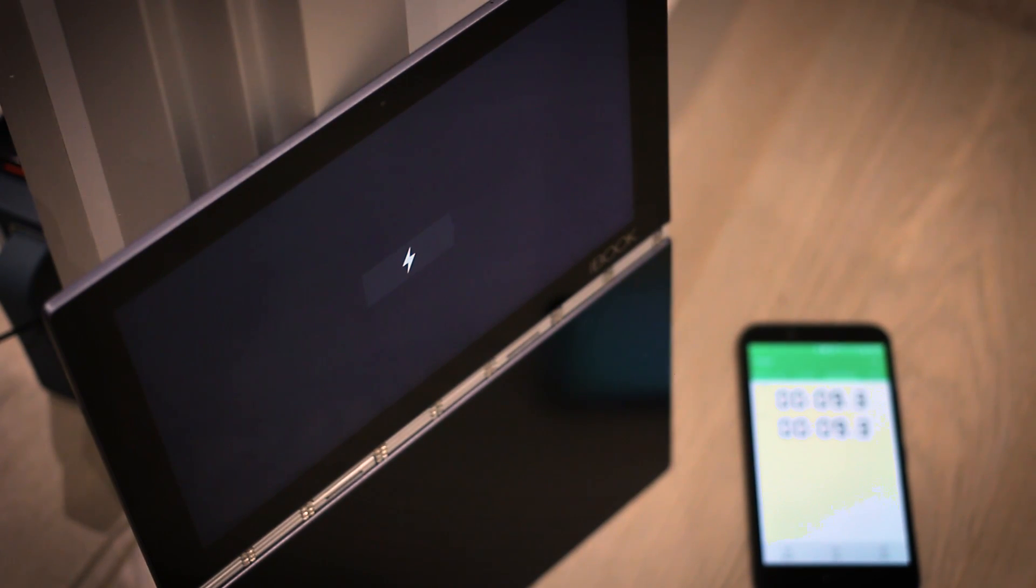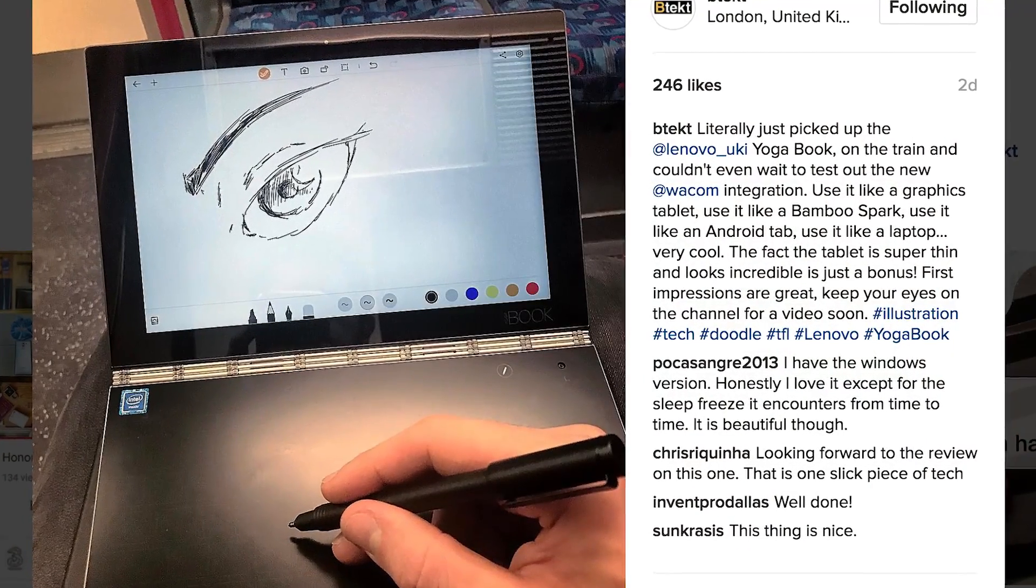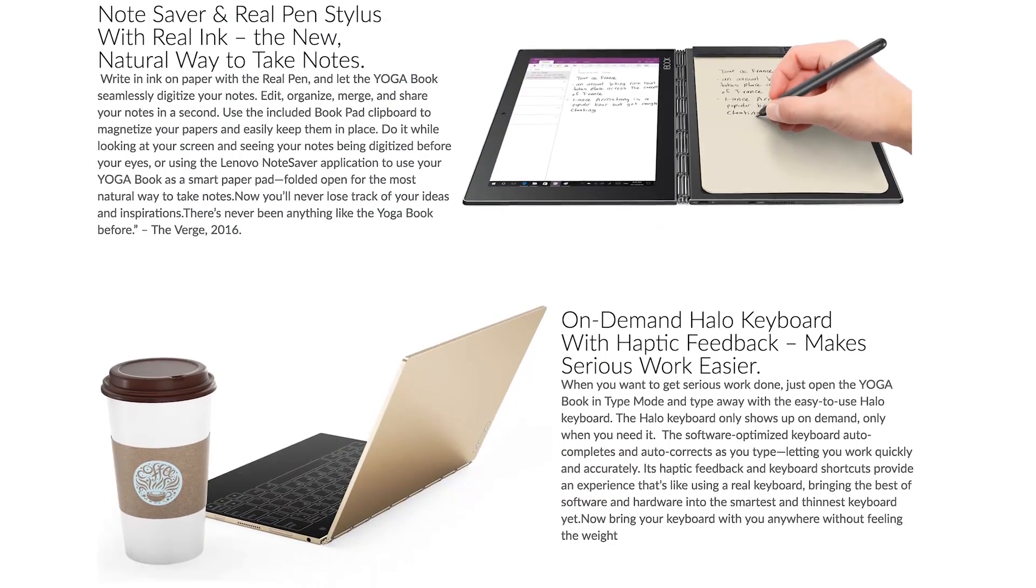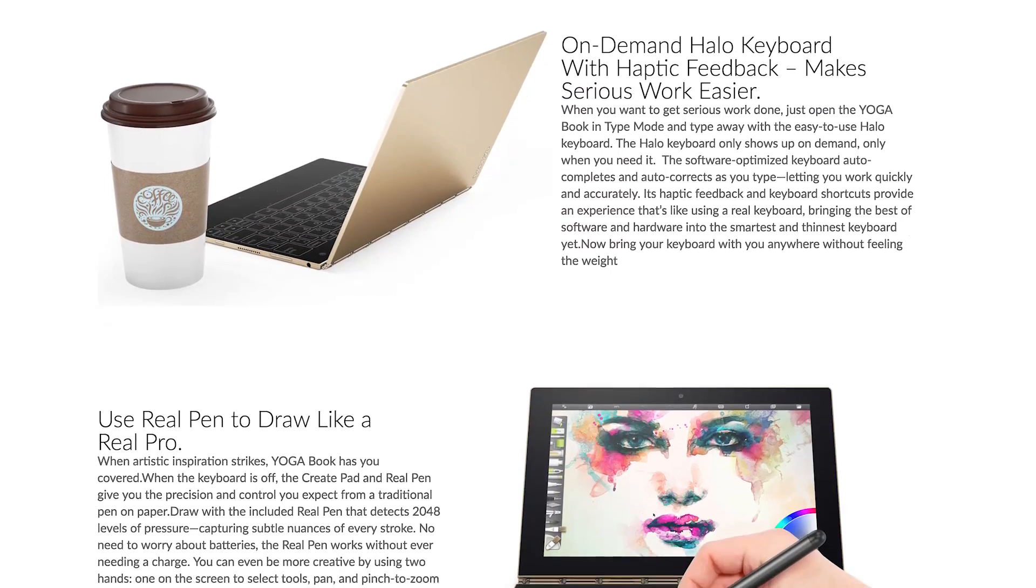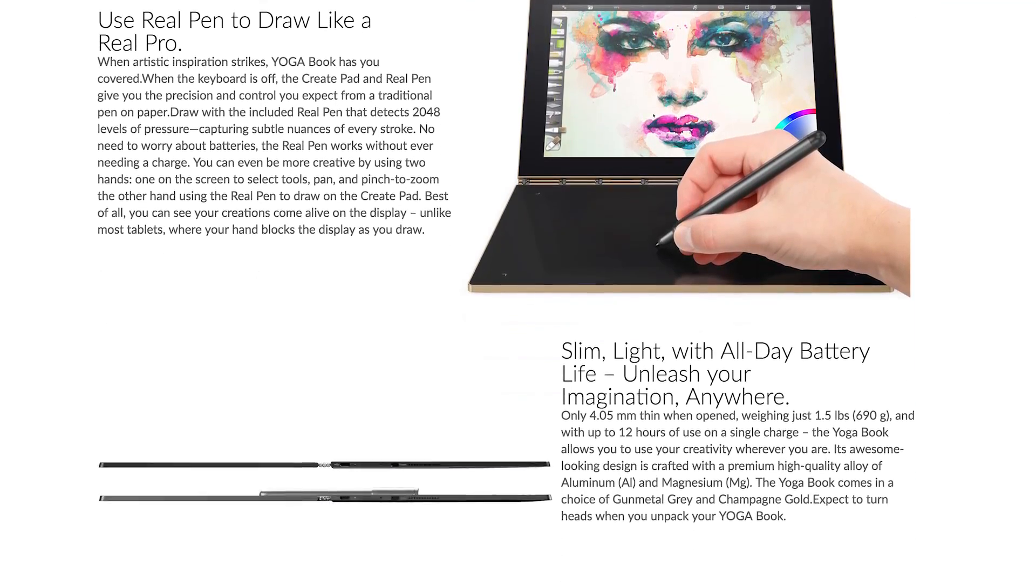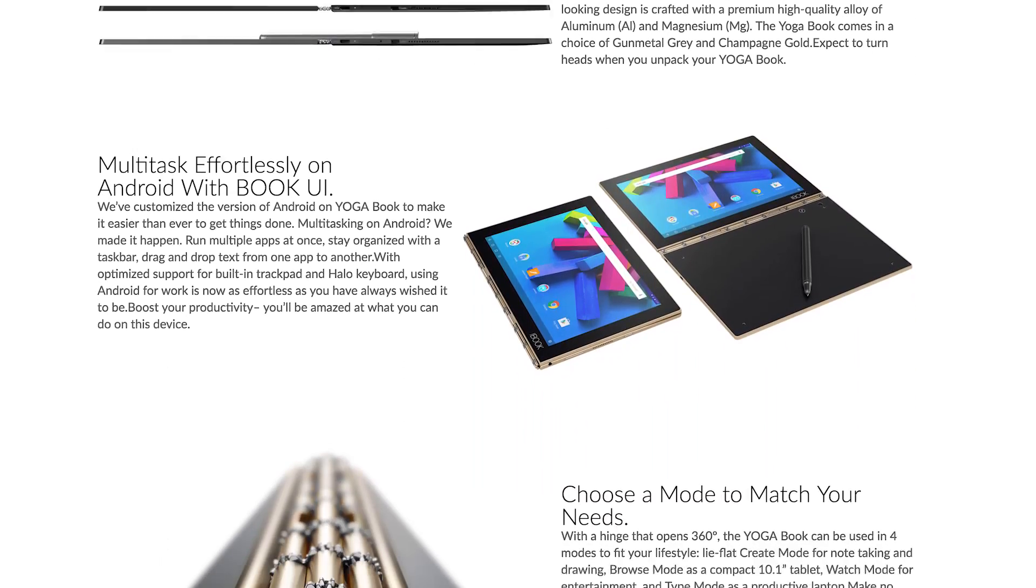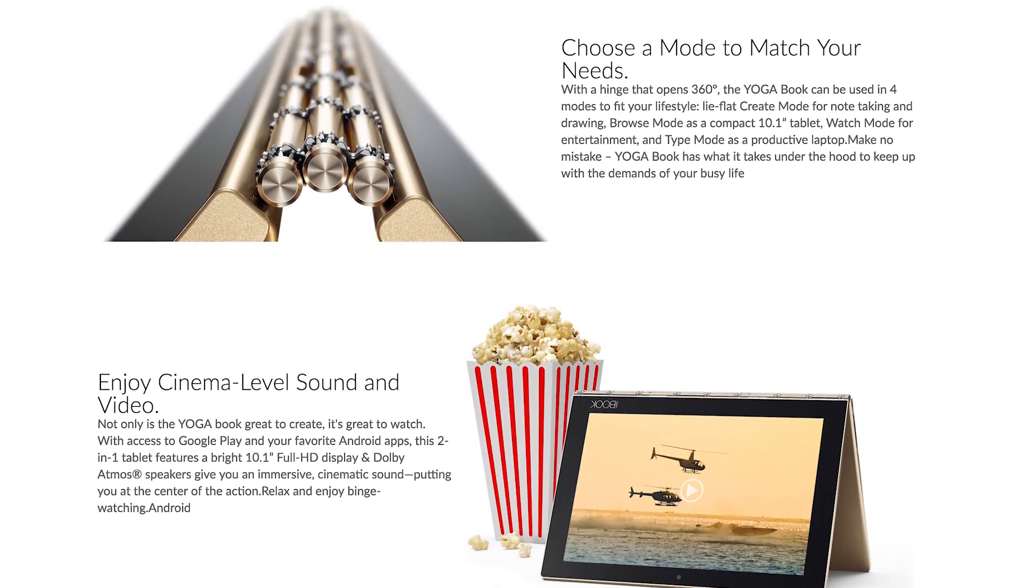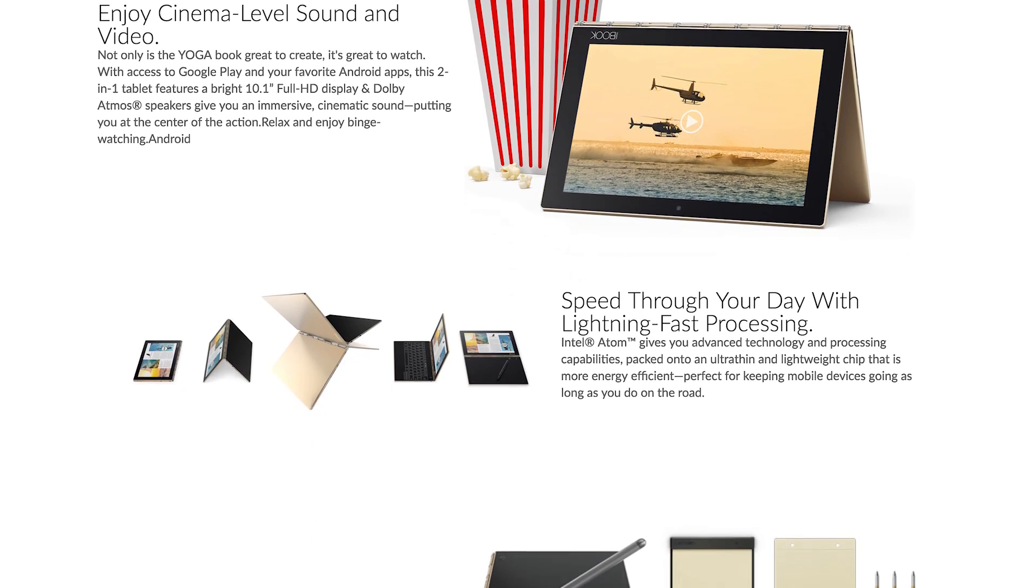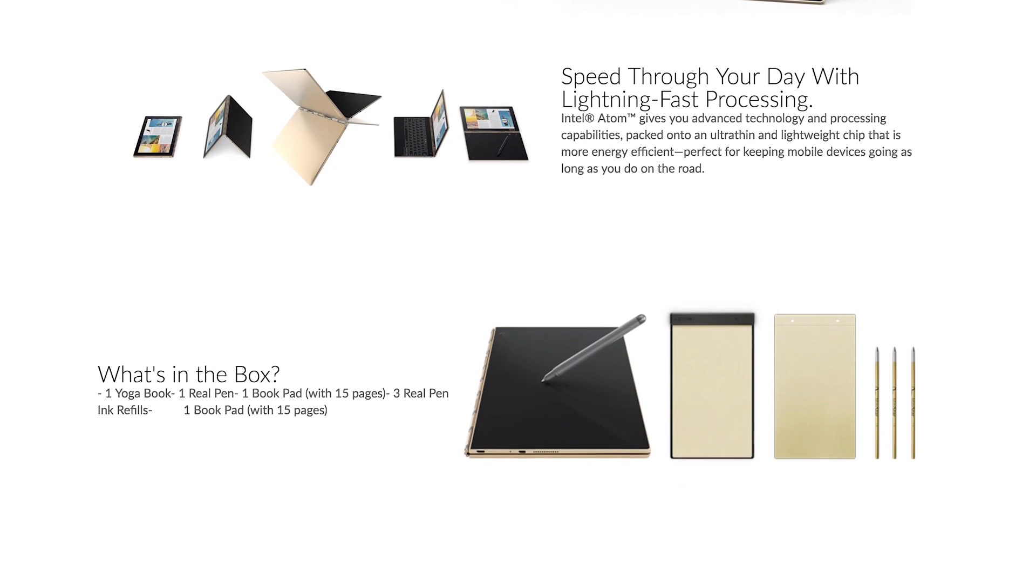Now this thing is a beauty, it's super thin, it's really capable. Intel Atom processor available in a Windows or an Android flavor. Ships with Android 6.0, 4GB of RAM, 64GB of storage on board and memory card up to 128GB.